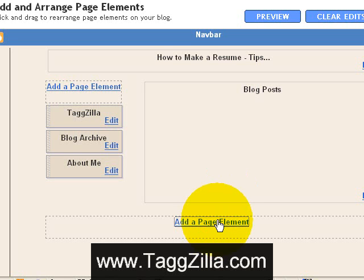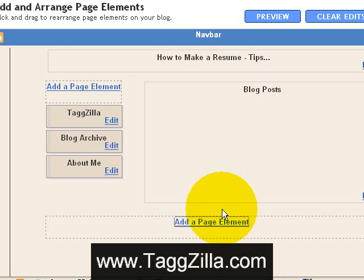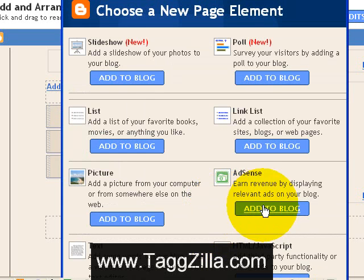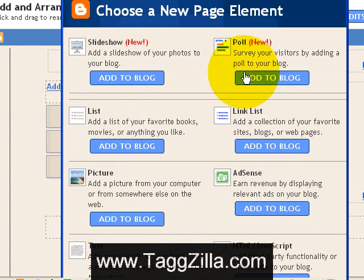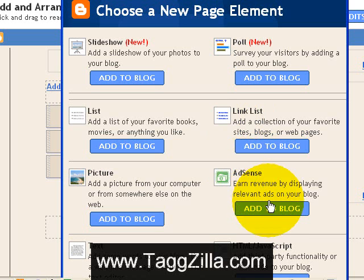We're going to go down here right in the middle to Add a Page Element — go ahead and click on that. It will bring up a pop-up window. Here's the pop-up window; you can see there's a number of options. You want the third row down, the right column — AdSense, add to your blog.